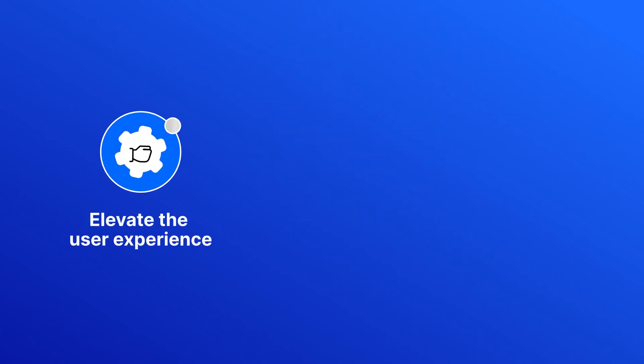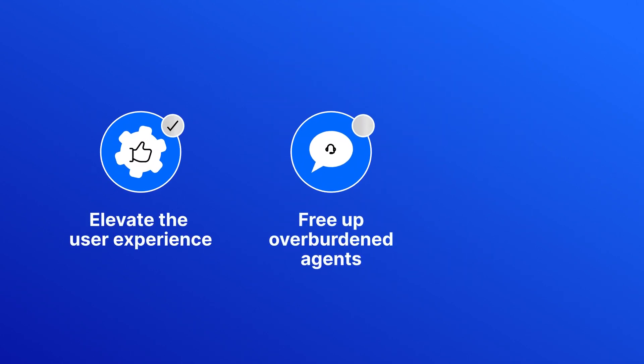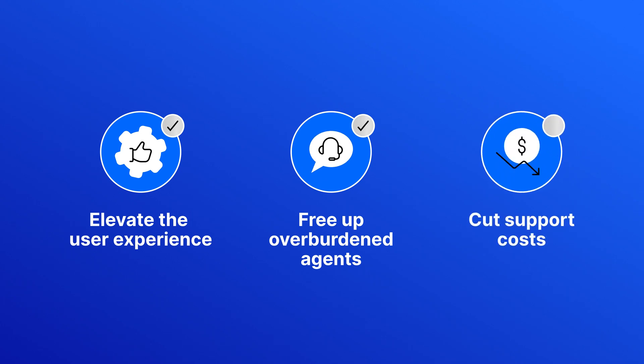Elevate the user experience. Free up overburdened agents. Cut support costs.